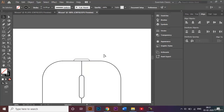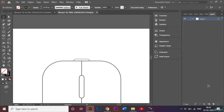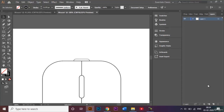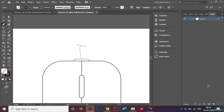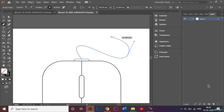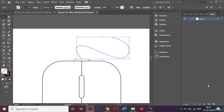Now let's make the wire as well. I'll use the Pen Tool and make a curvy line — it doesn't have to be perfect, and that's perfectly fine. Once done, click Escape to exit the Pen Tool.